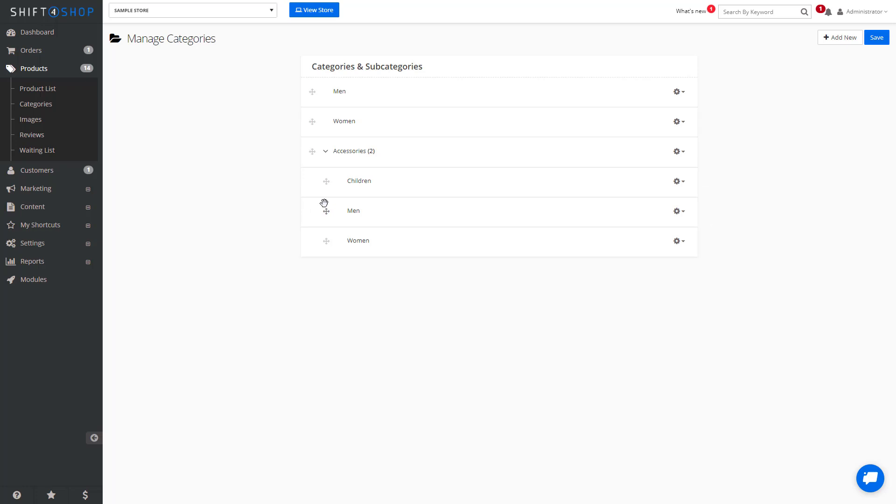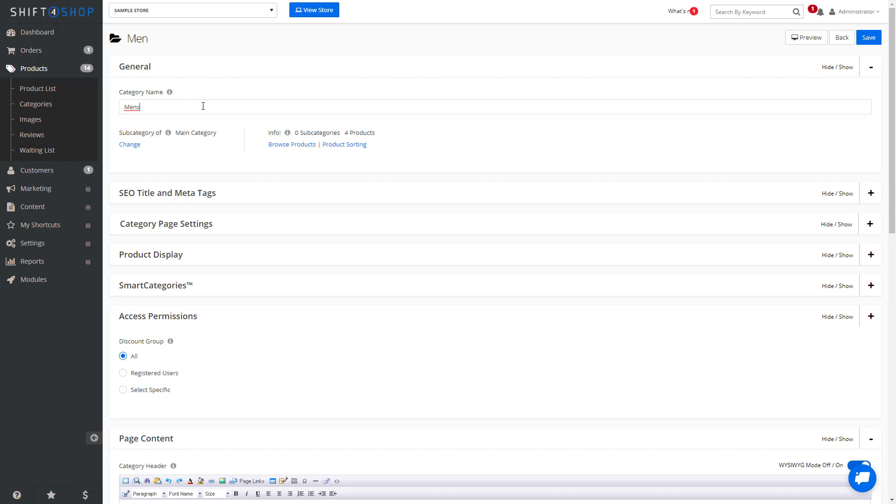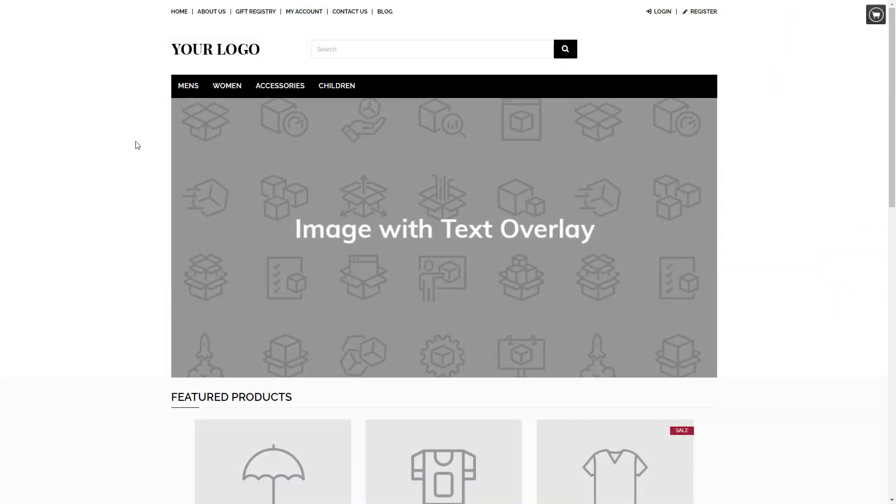It's easy to change the name of your categories by clicking the gear icon and going into Details. From here, you can change the category name. In this case, I'm going to make it plural and call it Men's instead of Men. Then we click Save. And as you can see, it has now changed on our front page.